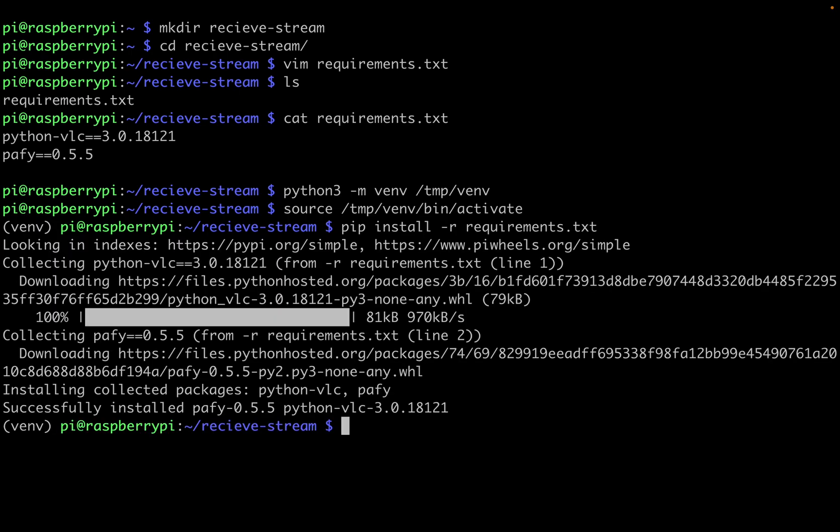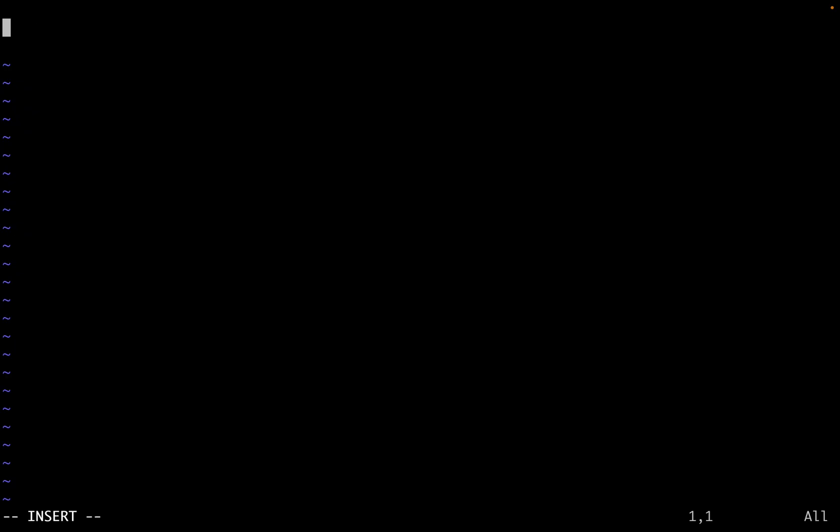Now that the Python libraries are all downloaded, let's create a Python file to receive the VLC stream. So to create this Python file, we'll do vim, I'll call it receive_stream.py. At the top of our Python file, we're going to import two things. First thing is sleep from the time library. And then we're also going to import VLC so we can receive media.